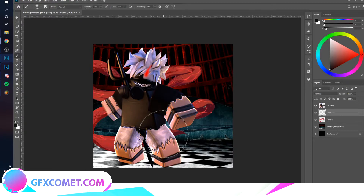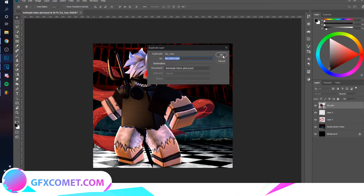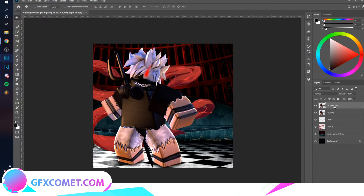Go ahead and use your brush tool — you just want to paint some shadows. Then right-click on the character and go to Duplicate.